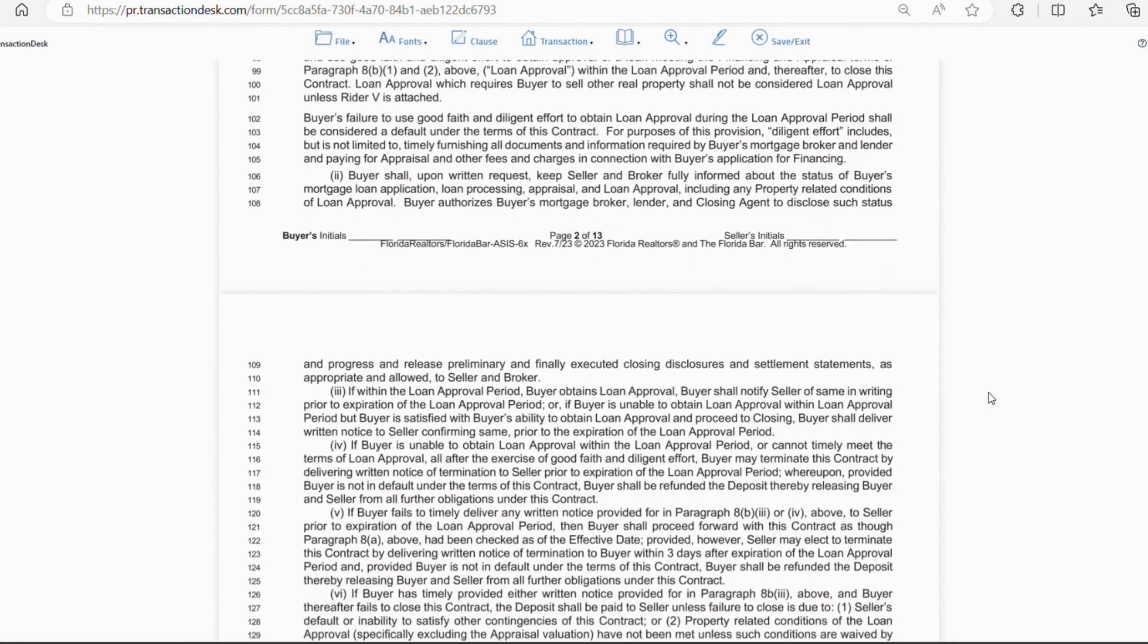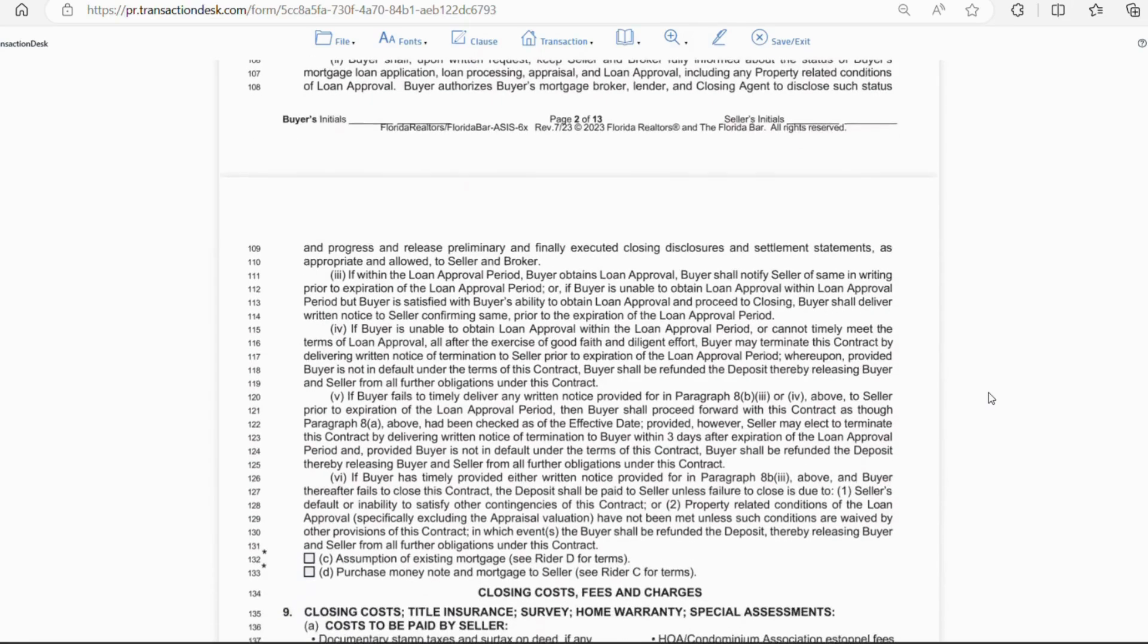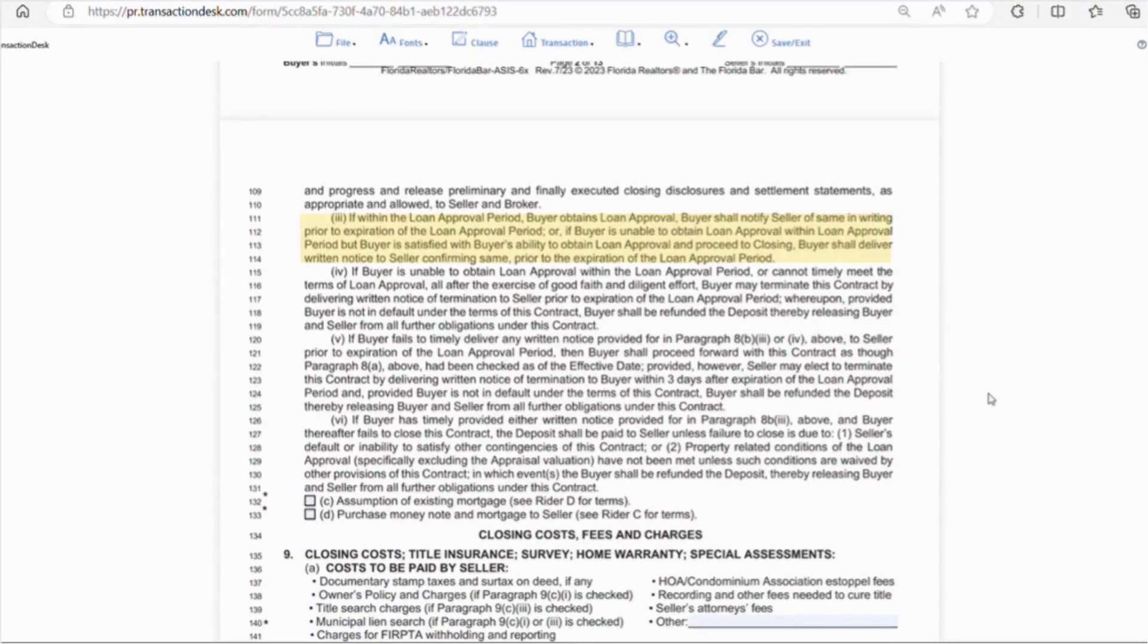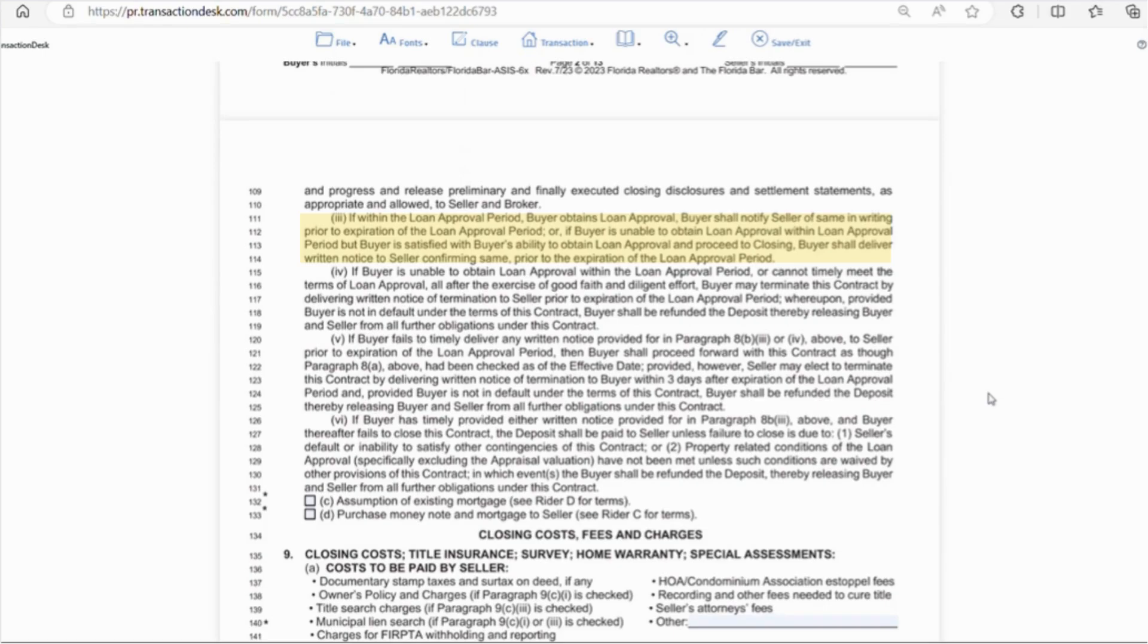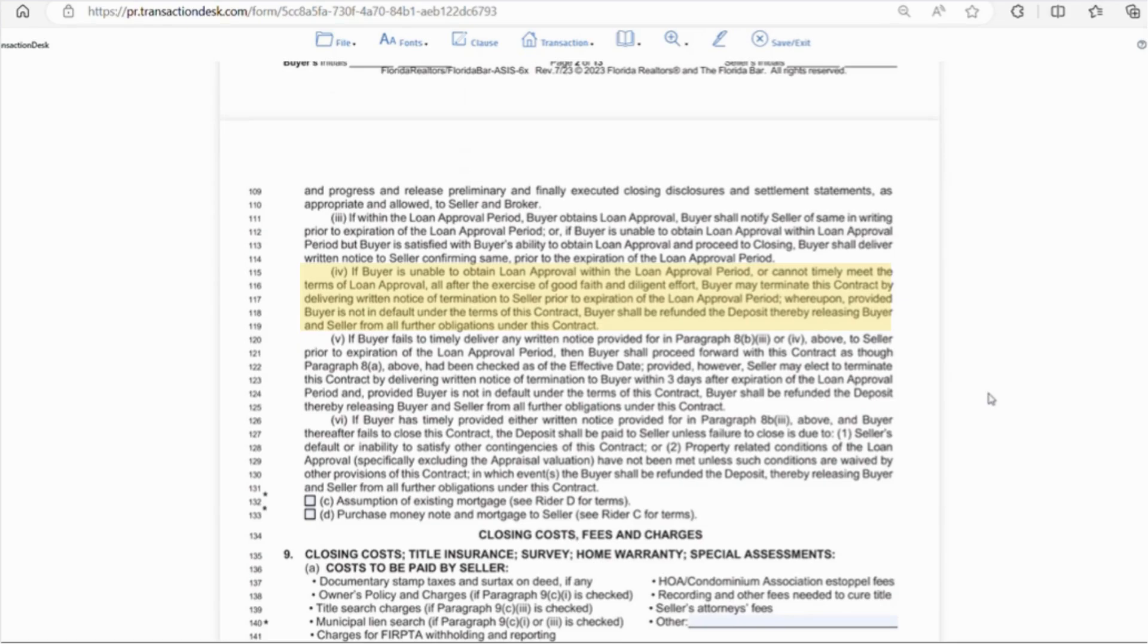Okay, going down line 111, this says the buyer will notify the seller once they obtain loan approval before the expiration date. So, if the buyer has not received loan approval, but they feel they can and they just need more time, they'll notify the seller of this as well prior to the loan approval expiration date. So, line 115 says if the buyer has made all good faith and diligent efforts to obtain a loan, but they can't, the buyer may deliver a written notice of termination of the contract prior to the loan approval period expiration date. So, as long as the buyer is not in default under the terms of the contract, they'll receive their deposit back.